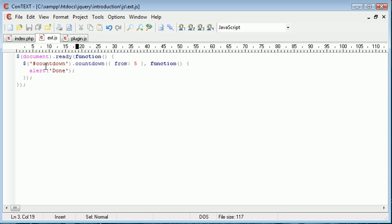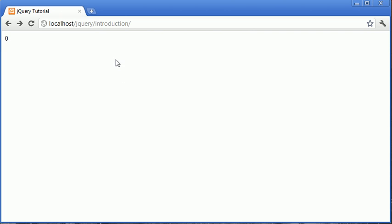So we're going to be creating this countdown timer. If you wanted to follow along and create that as well, we're going to be creating it as a plugin, and then sending this callback when we're done or when the counter reaches zero. So without further ado, let's go ahead and take a look at the code.